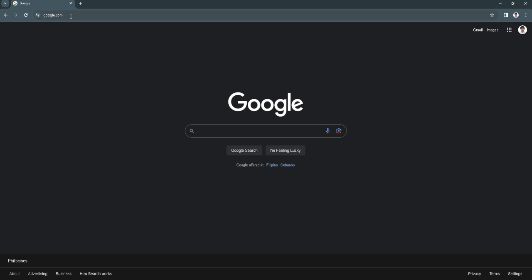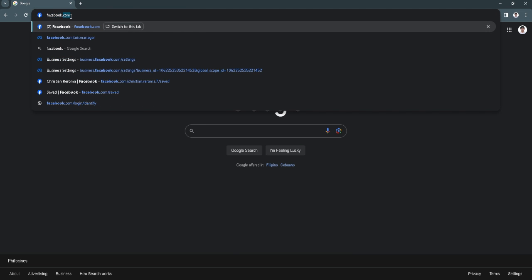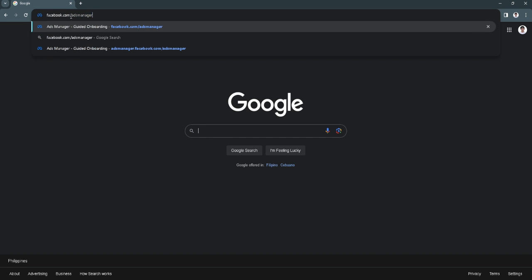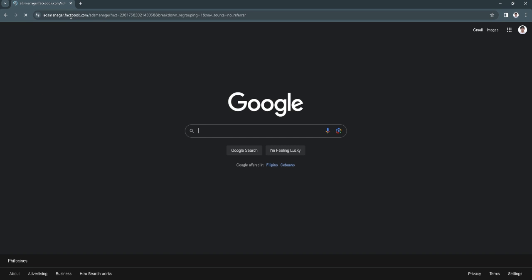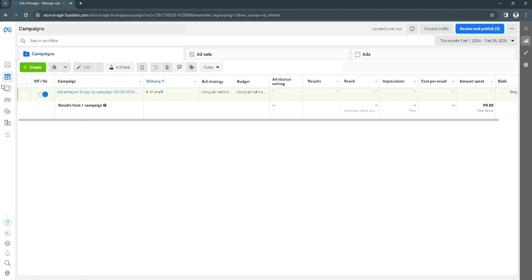The first thing you want to do is to open up your web browser and type in the URL facebook.com/adsmanager and it will redirect to here.